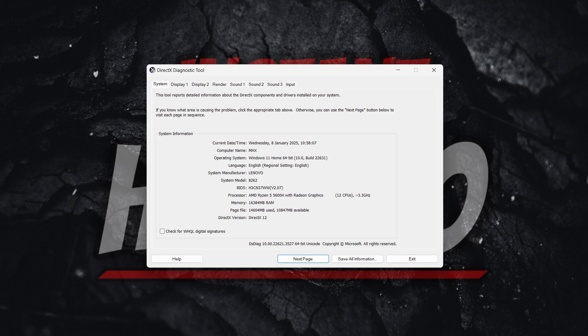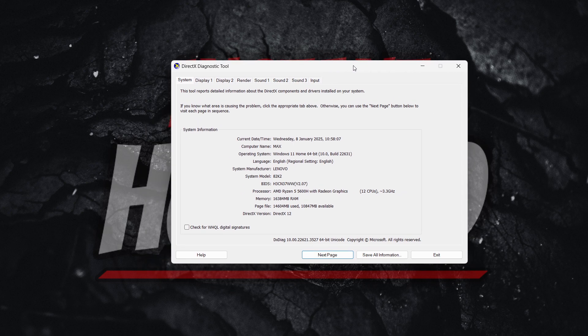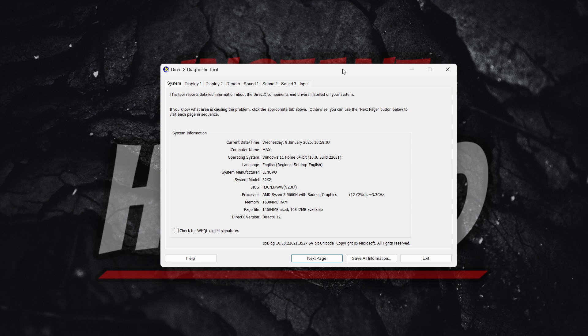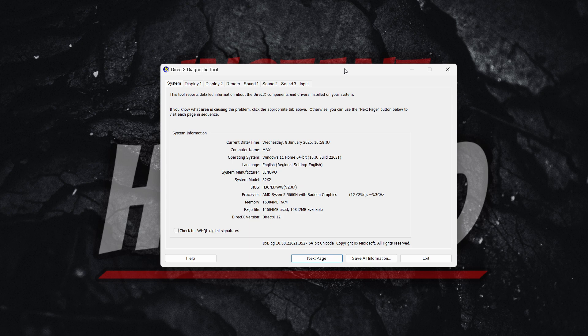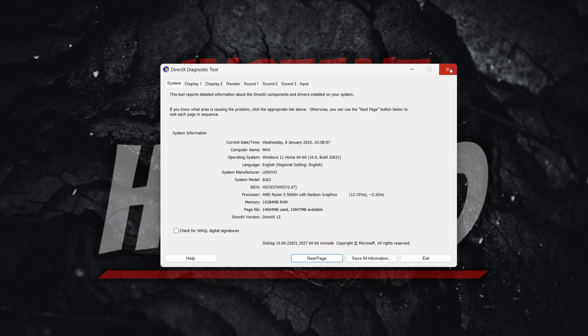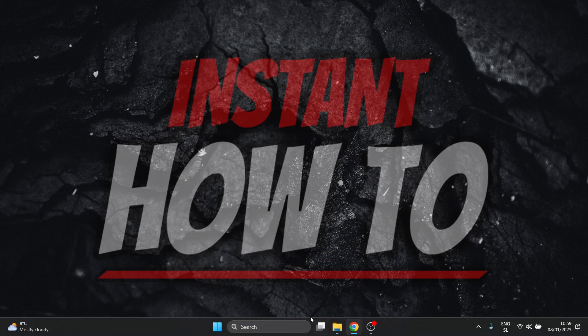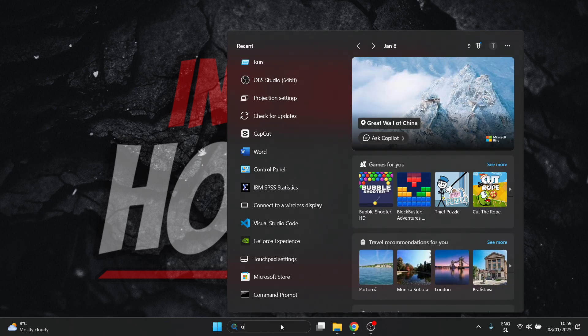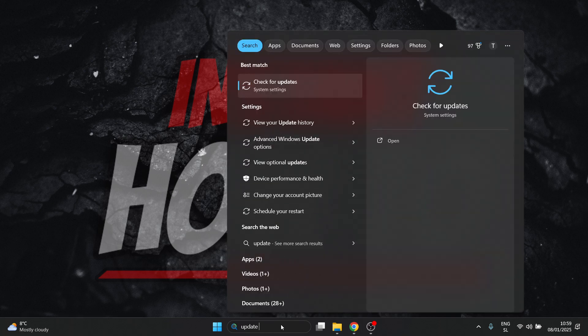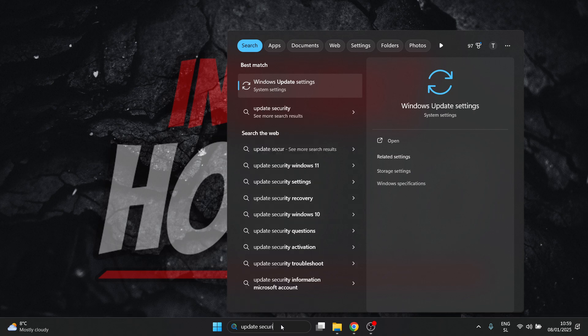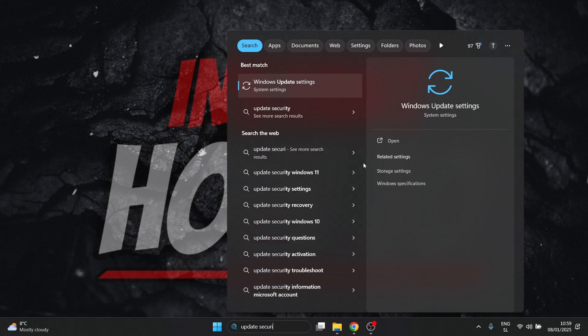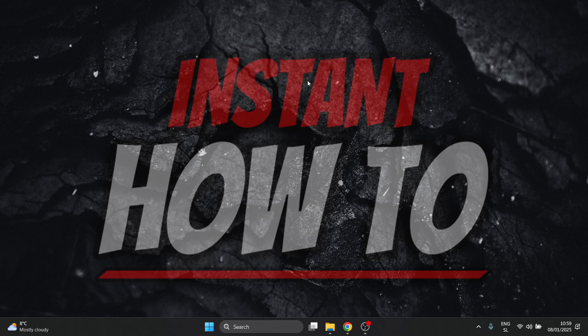So essentially, the way, if you still want to uninstall it and you are sure you want to do it, is you will have to restore your system. So you will have to essentially factory reset your computer if you want to completely uninstall it. And the way you can do this is by going to Update and Security. So I'm going to type in Update Security. There we go. So it's the Windows Update Settings over here.